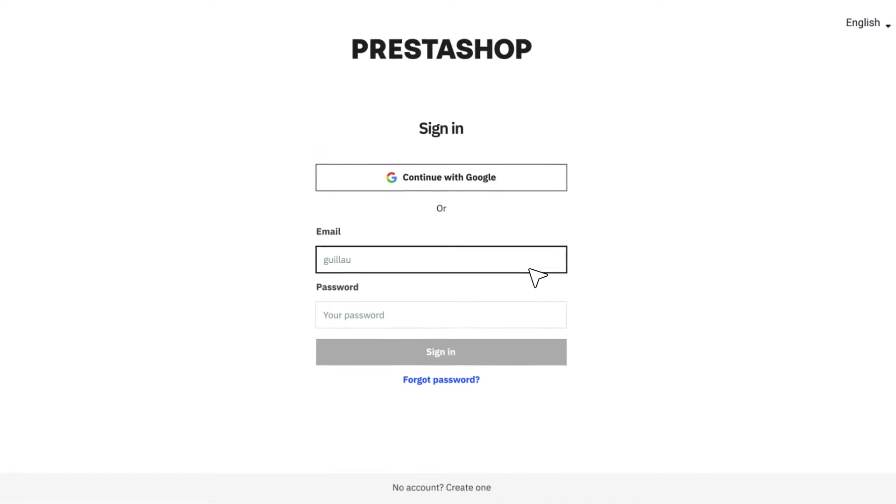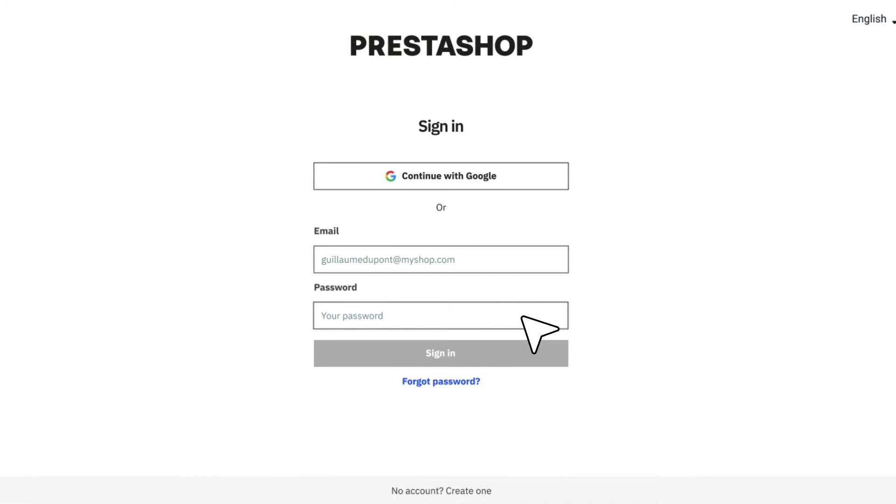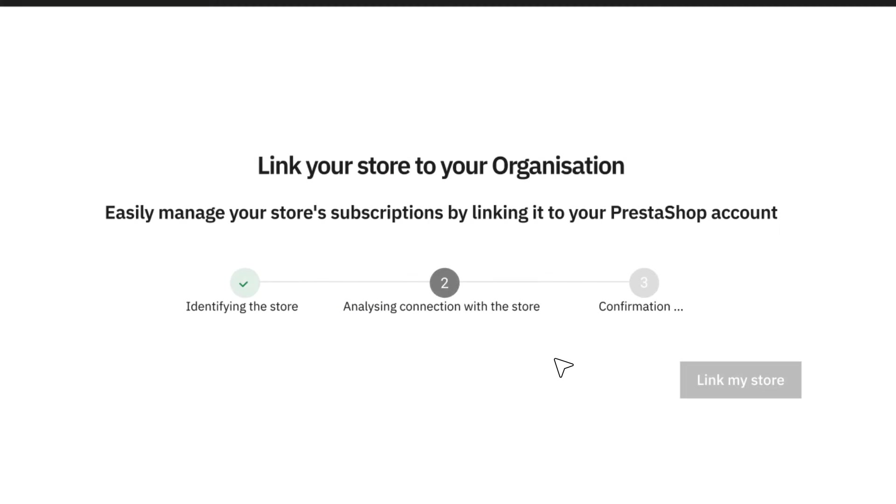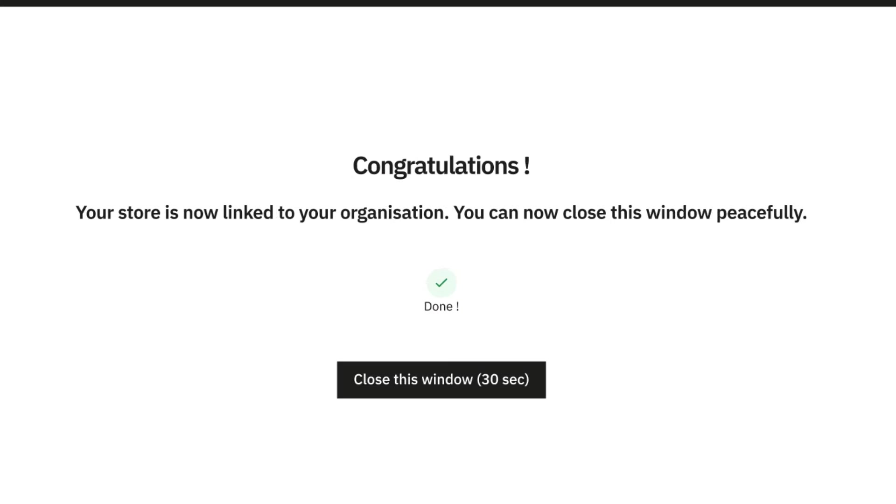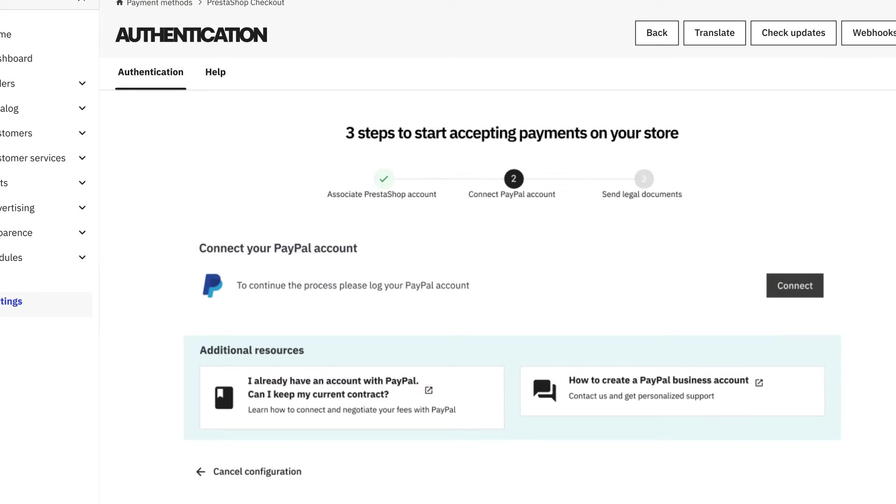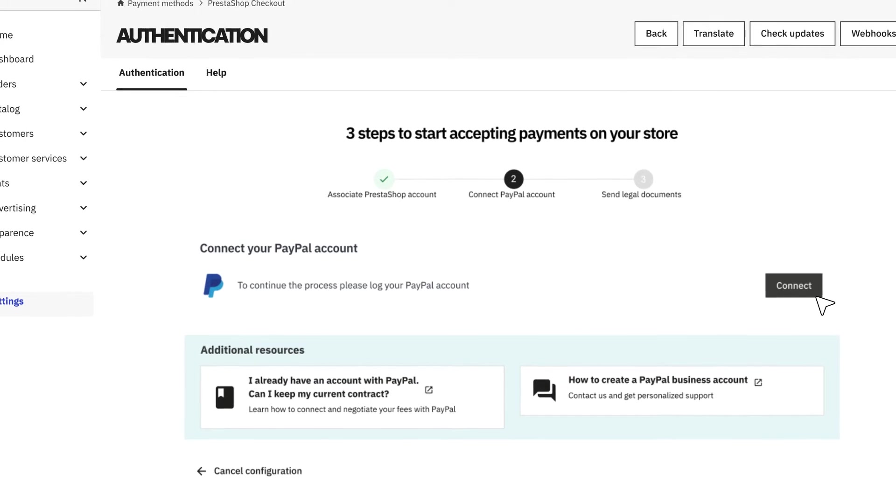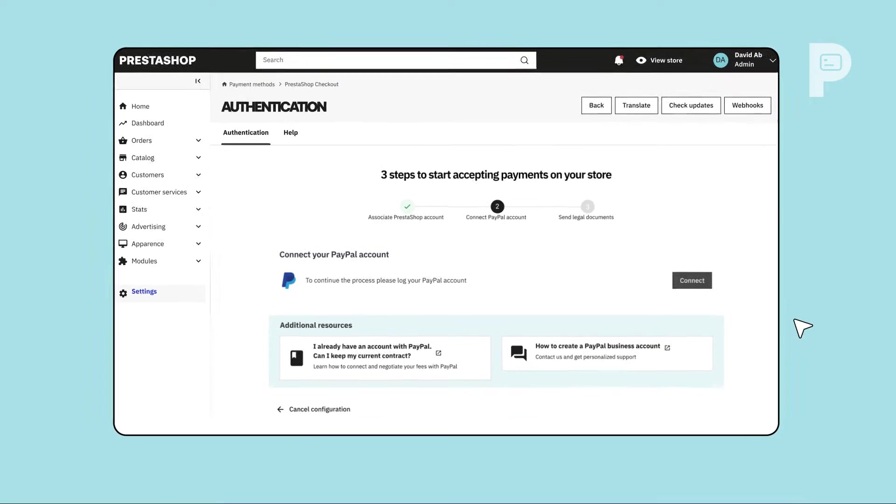Simply sign in using your email address and password. Next, you'll need to connect to your PayPal account.